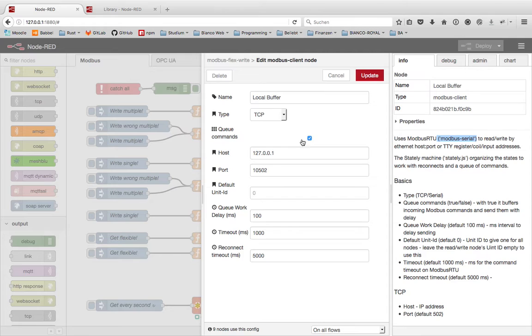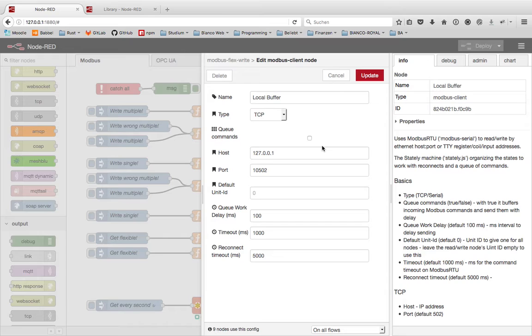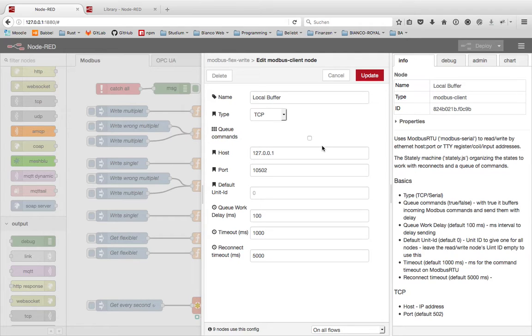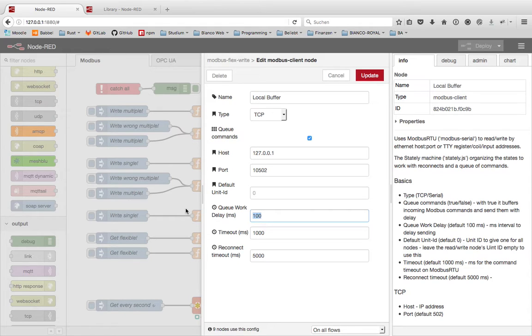You can set up a queue or you can leave it. If you switch the queue to off then every command will be sent directly to the Modbus communication and you get maybe more errors. If you set up the queue to true then you can handle also a bit delay between every sending to the device. You have really direct control of what happens in the communication.